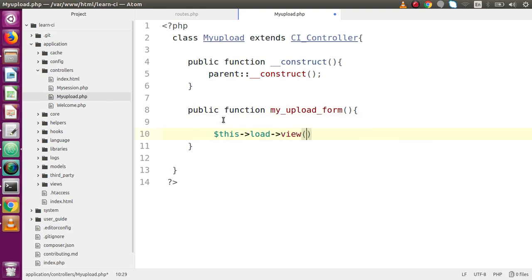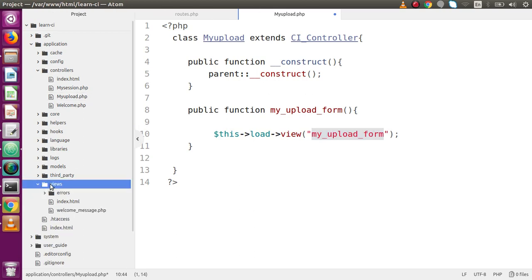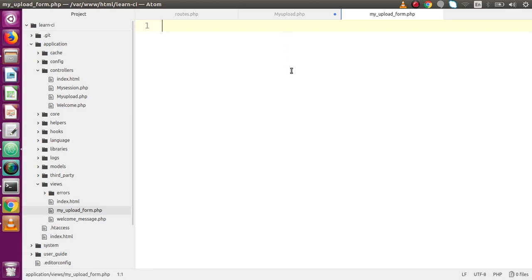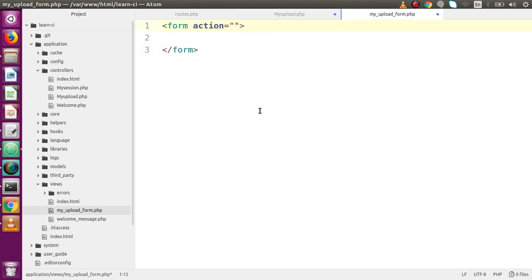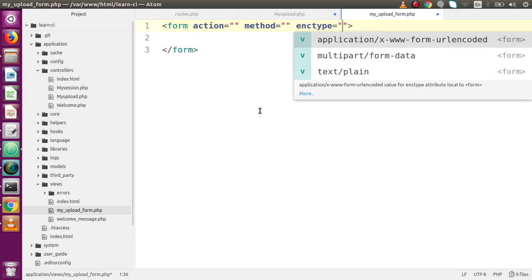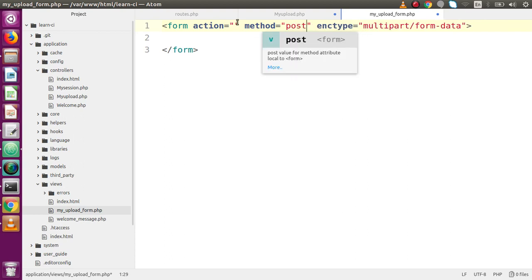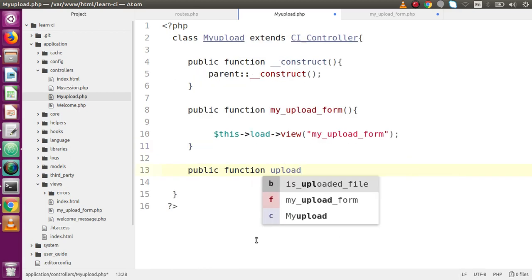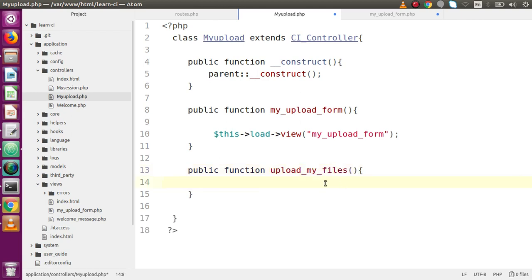Inside the `my_upload_form` method, call `$this->load->view()` and pass the view file name `my_upload_form`. Now go to the views folder and create the file `my_upload_form.php`. Inside this form tag declare the attributes: `enctype='multipart/form-data'`, `method='post'`, and `action` pointing to a method called `upload_my_files` — this is the method we will hit on file submission.